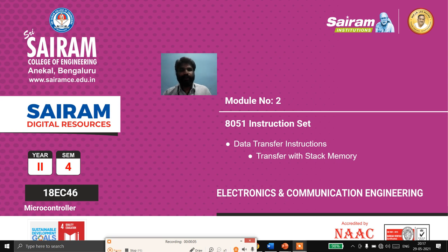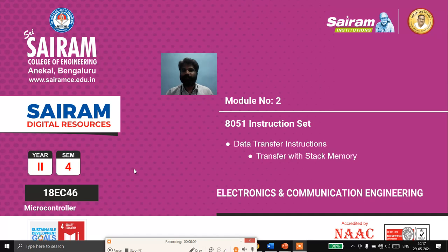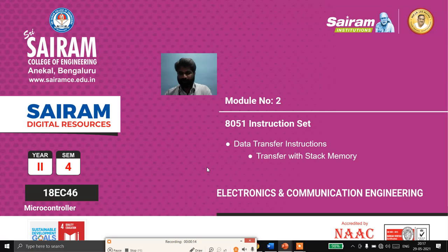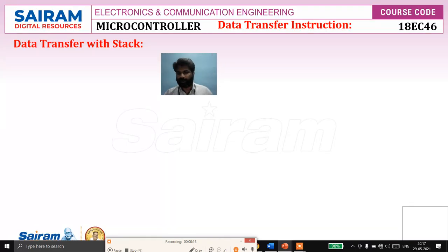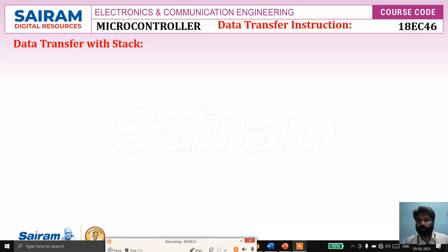Good morning. In this lecture video, I'm going to explain data transfer instructions with the stack memory. As we observed in the previous videos, we covered data transfer with internal memory, external memory, and code memory. In this video, we'll see how to transfer data to a stack memory.